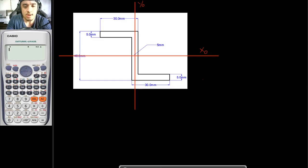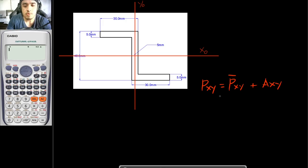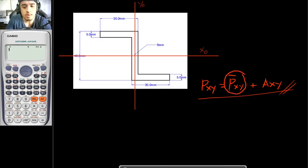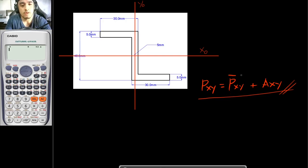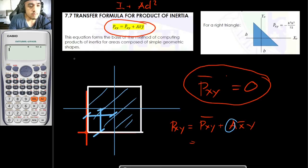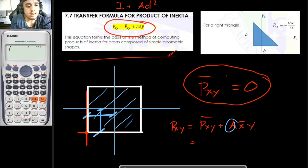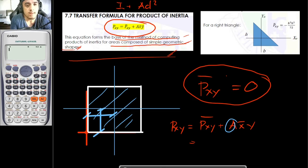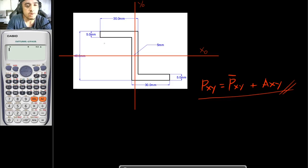Using the transfer formula, our Pxy is equal to Pxy-bar plus A·x̄·ȳ. This is the transfer formula we would be using to solve the product of inertia. The Pxy-bar here is the centroidal product of inertia of your basic shapes. This equation forms the basis of the method of computing products of inertia for areas composed of simple geometric shapes, which in this case are rectangles.